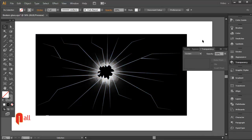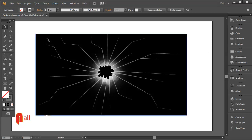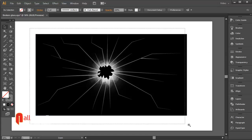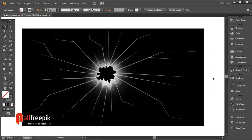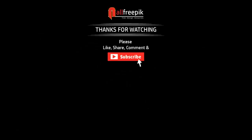Finally, your cracked glass vector background is now ready. Please follow step by step — it's an easy way to create a realistic vector style broken or cracked glass window in Adobe Illustrator.